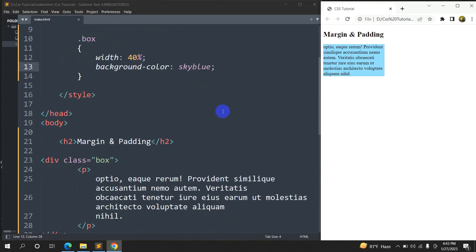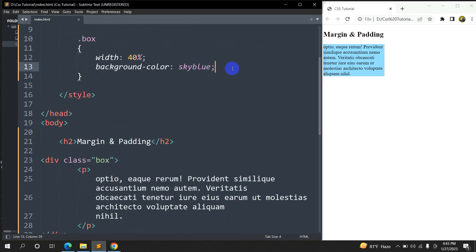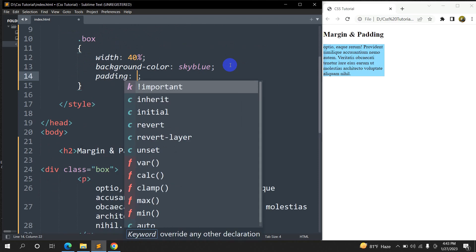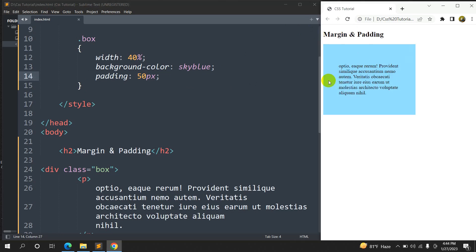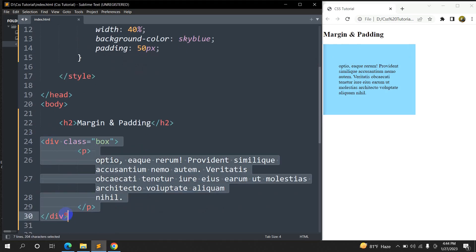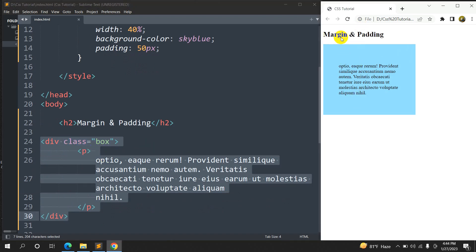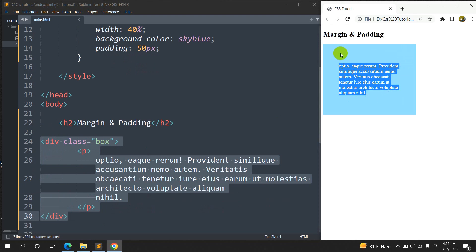Now let's talk about padding. If we write padding 50px, here you can see we have a box of sky blue color. Padding will create some gap at the top, at the left, at the bottom, and at the right for the text. Let me save and refresh — here you can see it creates 50px gap everywhere. This gap happens inside the box, not outside the box.